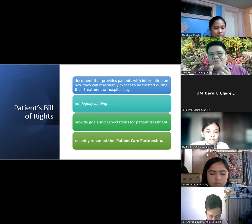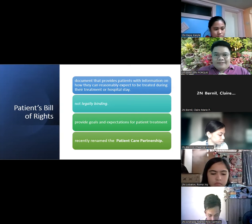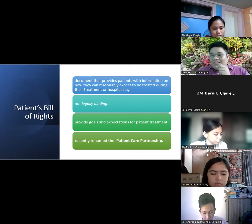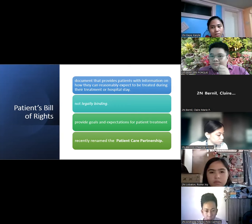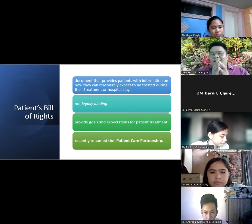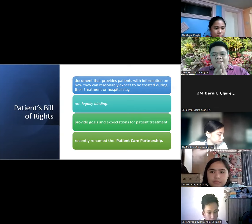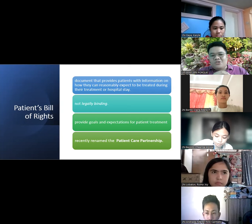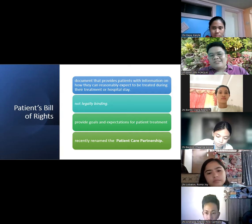Your constitution has several articles — Article 1, 2, 3, 4, 5, 6, up to 12 if I'm not mistaken. Where is the bill of rights indicated? Okay, very good. That's correct — it's Article 3. Article 3 of the 1987 Constitution is the one that indicates your patient's bill of rights. Well, Article 3 of the 1987 Constitution is your bill of rights.